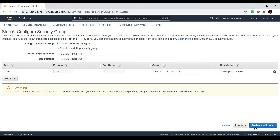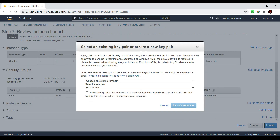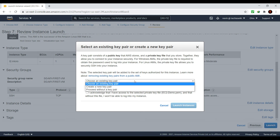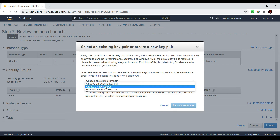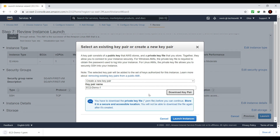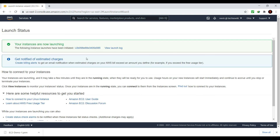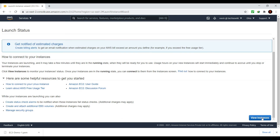Once that is set up, click on the 'Review and Launch' button, which will show an overview of everything we configured. Once everything looks good, click on 'Launch,' which will ask for a key pair. This key pair is needed to connect to your EC2 instance from your local machine. You can choose an existing key pair or create a new one. I'm going to create a new one, give it a name like 'ec2-demo-one,' and download the key pair. Once that is done you can click 'Launch Instance.'